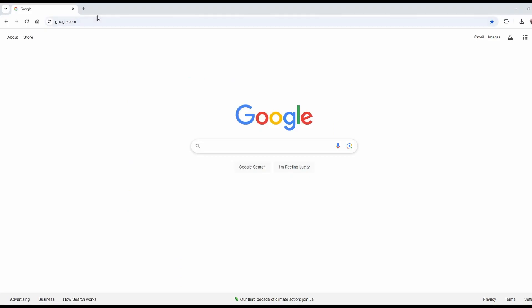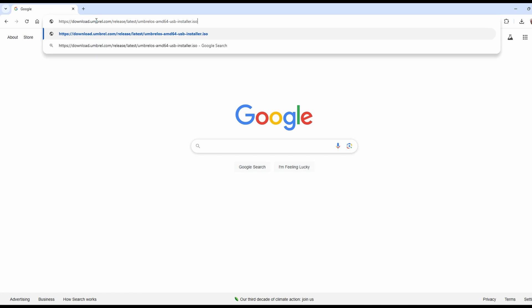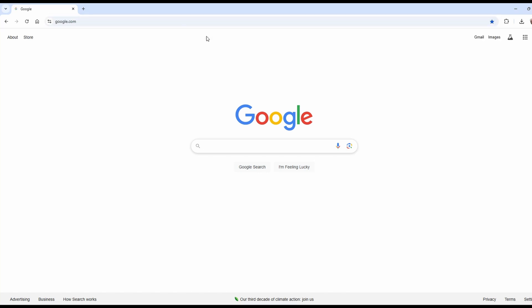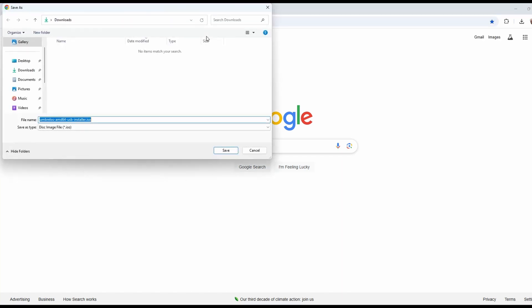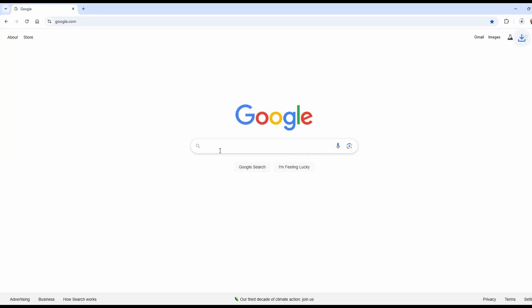Now we need to get the install files for the Umbral operating system. I've got the link down below, so you can just click on that link and download that ISO file. This ISO file is a couple gig in size, so depending on your network connection, this could go real quick, could be real slow.